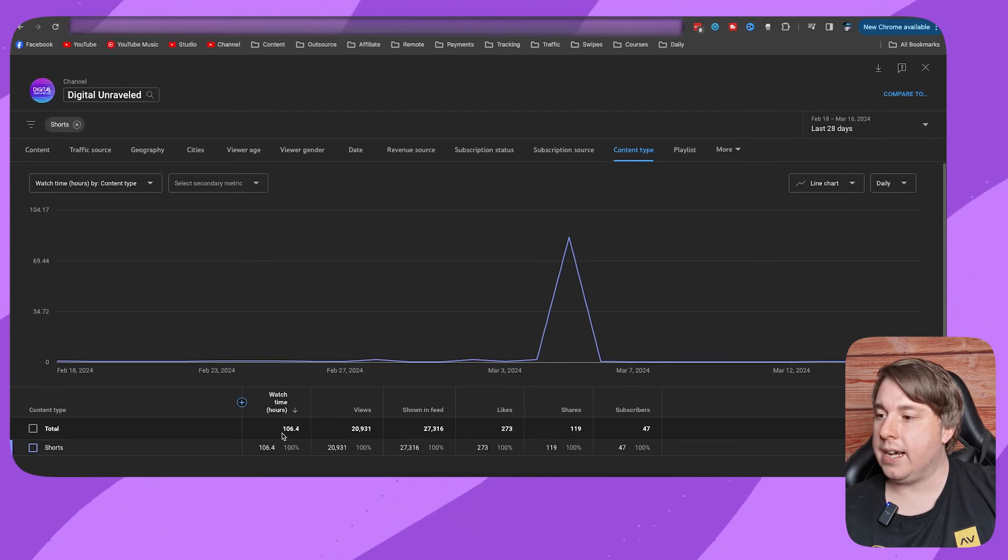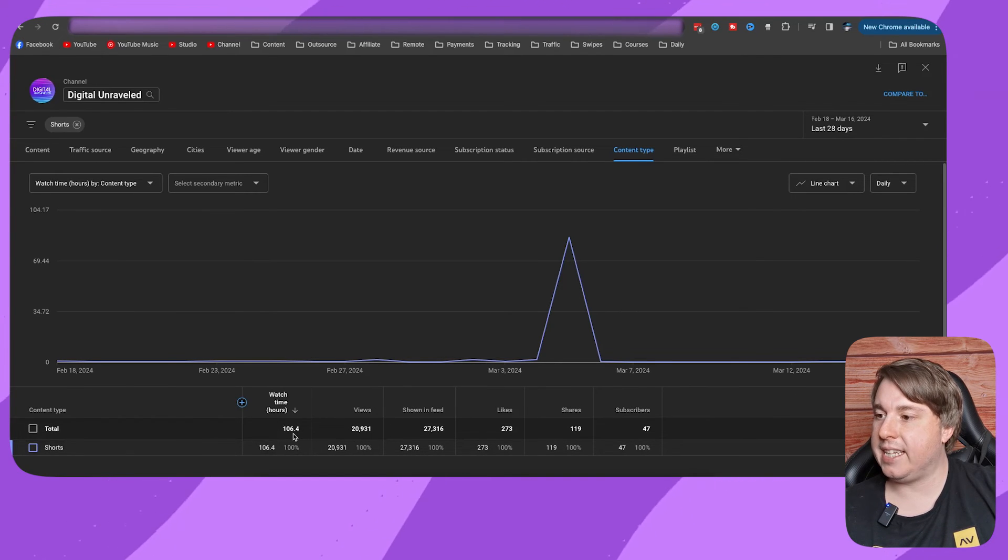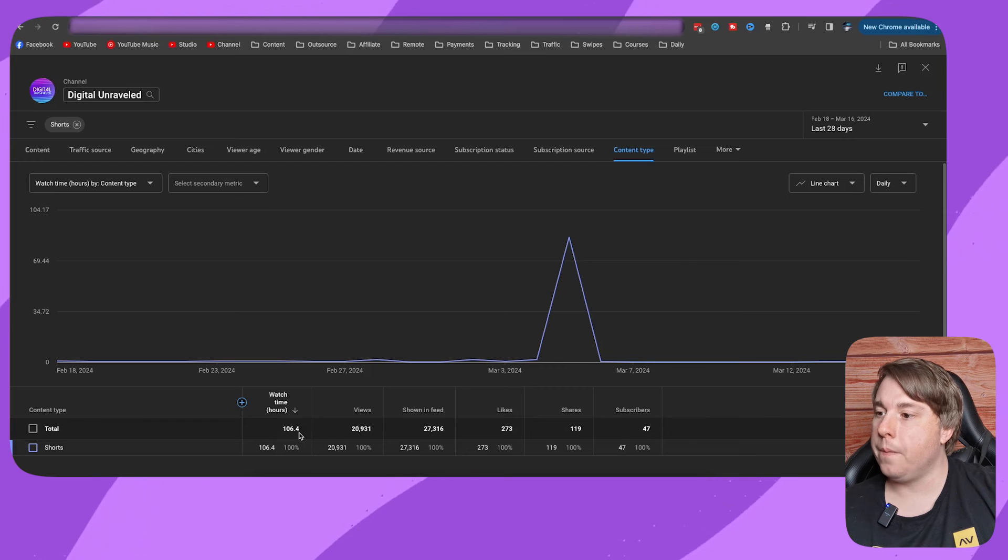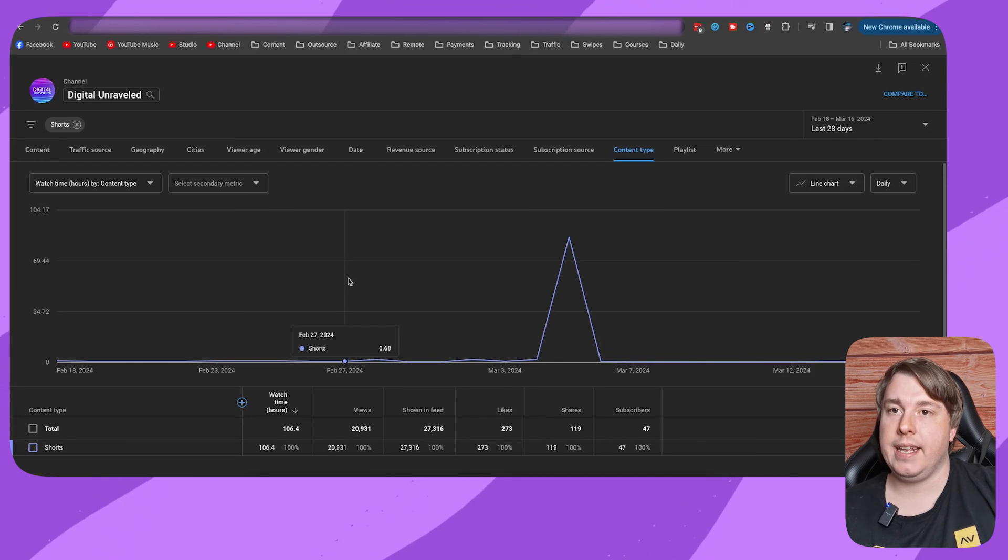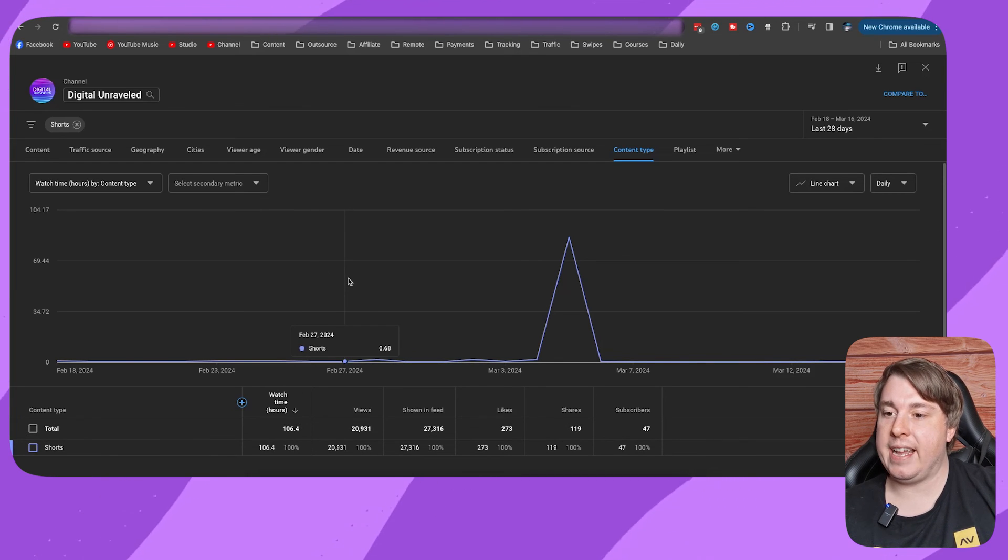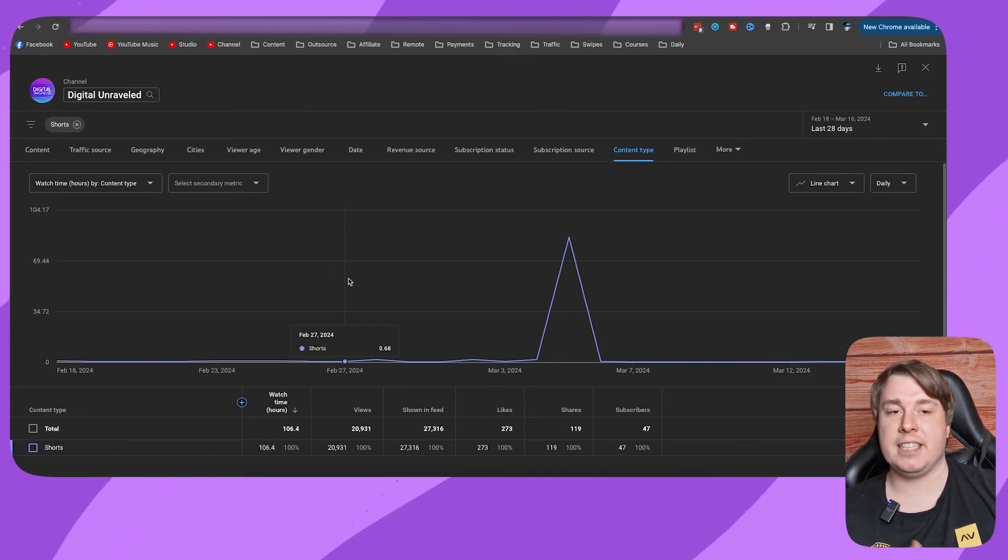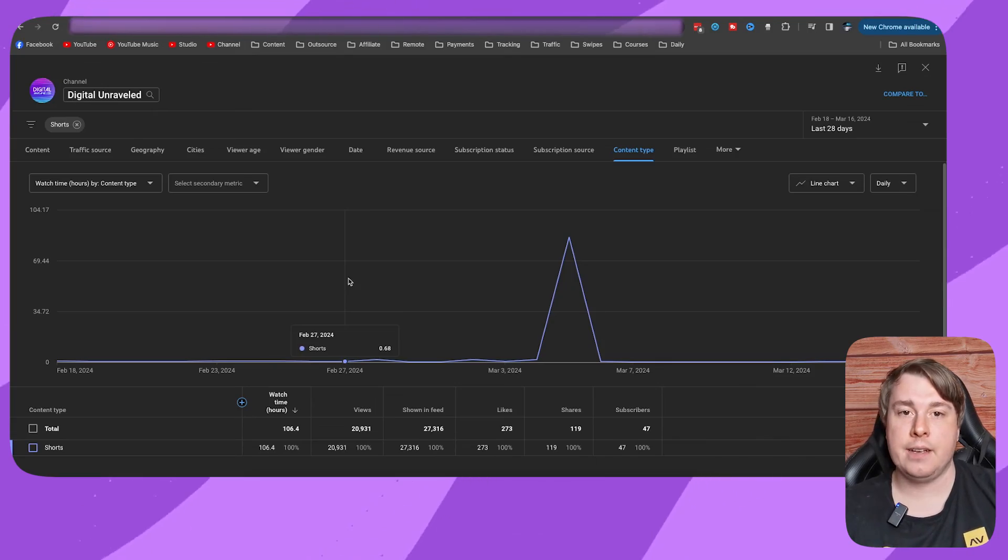I got 106.4 watch time hours on my YouTube Shorts in the last 28 days, and it's as simple as that. If this video helped you out, drop a like onto this video and I'll see you in the next one.